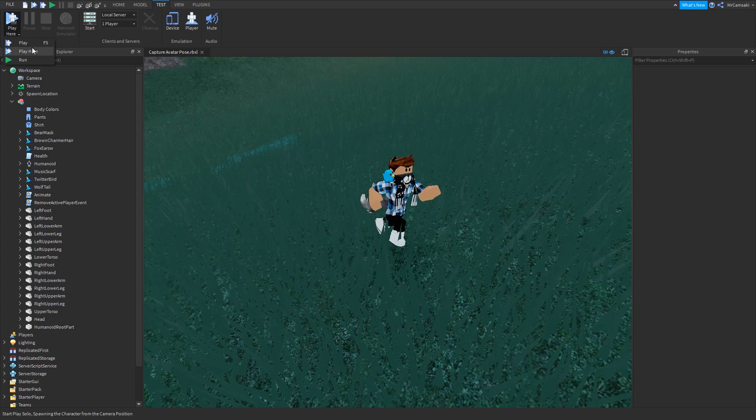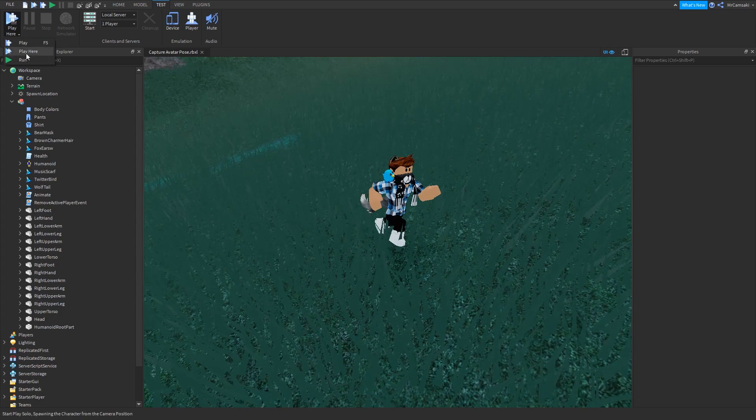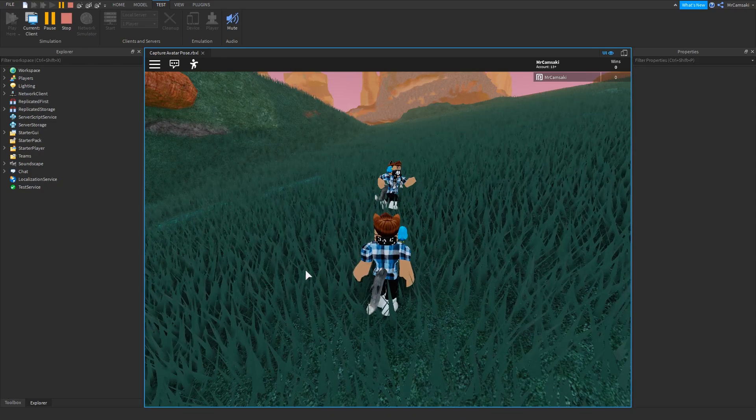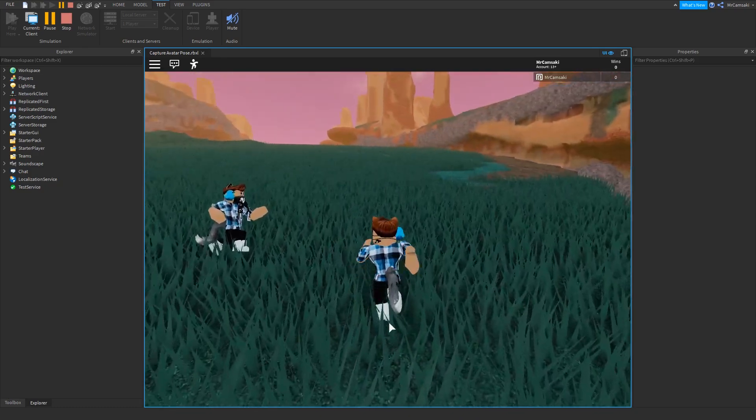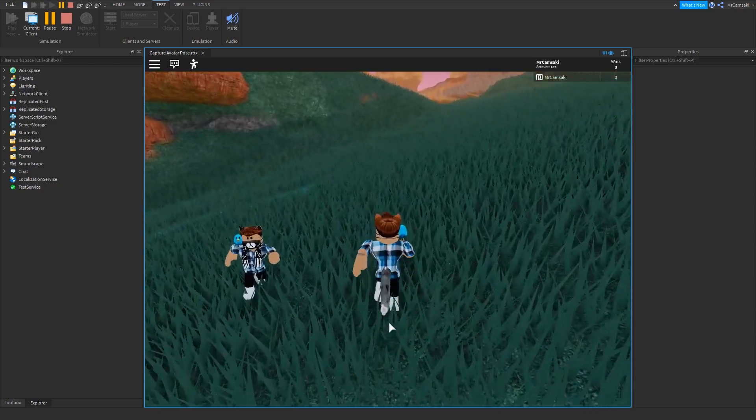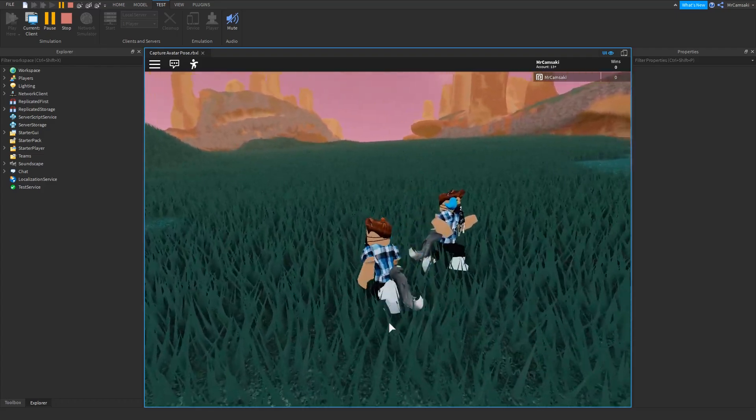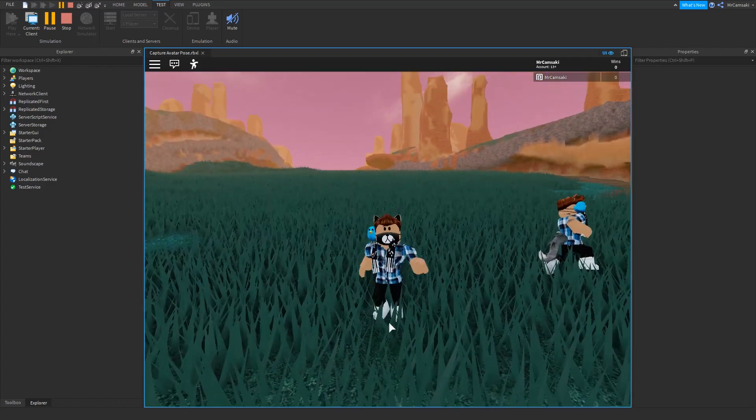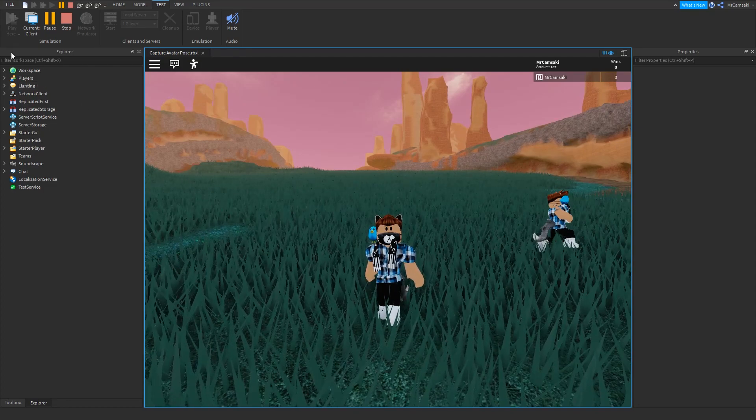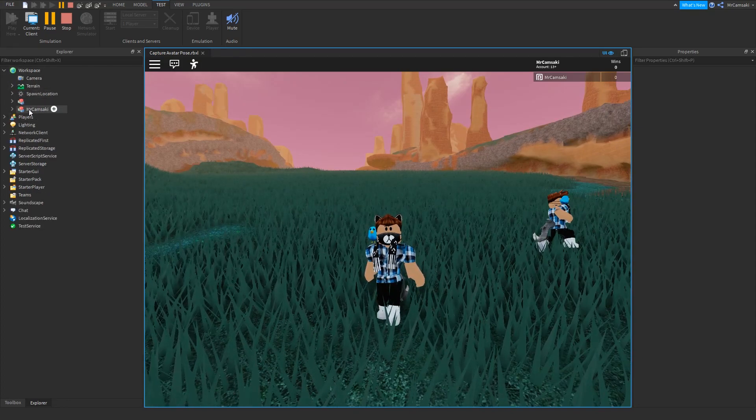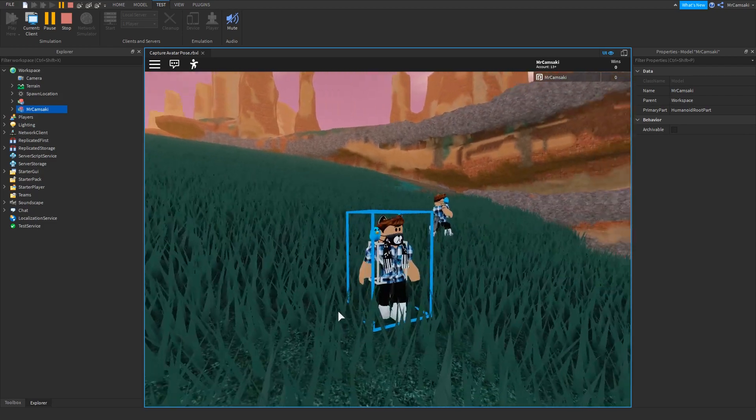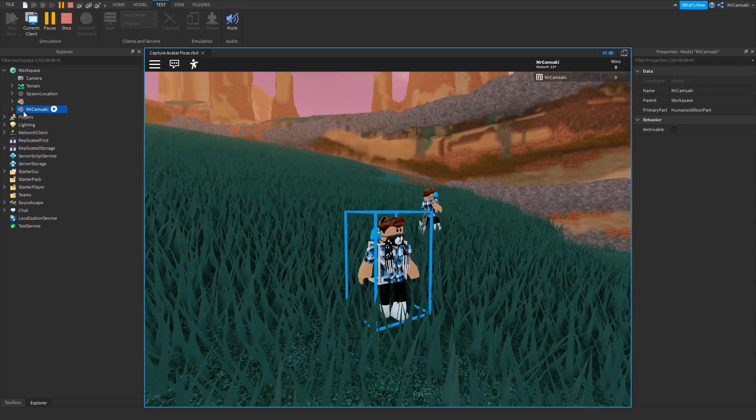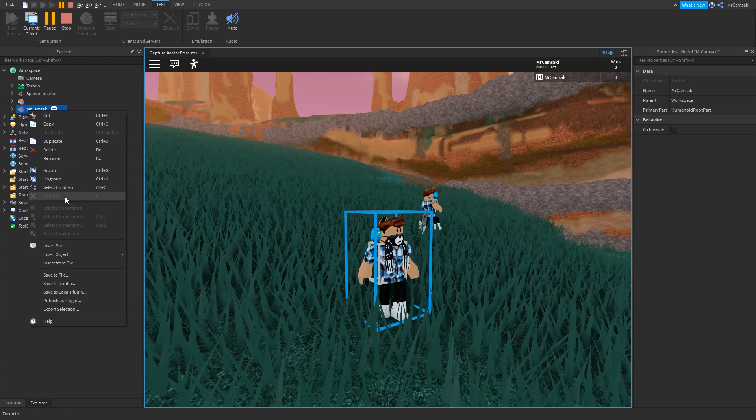Now don't do Run because there's not gonna be a player, so my favorite is Play Here because then it doesn't spawn me in some random place. Now what you'll see here is I have a player in the game. What you do is you go like this - you click open workspace, you select the object, the model with your player name.